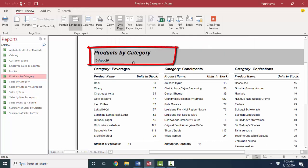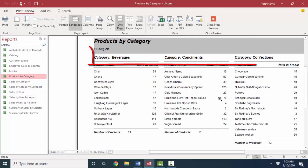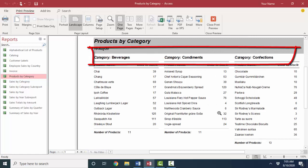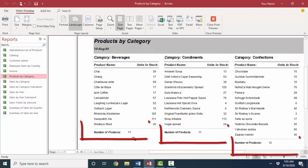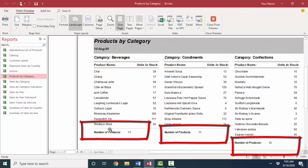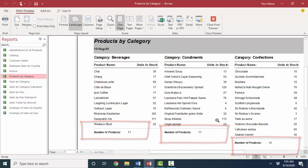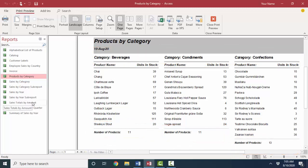In this report, I've got a nice report header again. I've got three columns. I've got different categories by which the records are grouped. And I've got a subtotal number of products in each category for beverages, condiments, and so on. Reports basically allow you to present and organize and also subtotal your information all in one object.